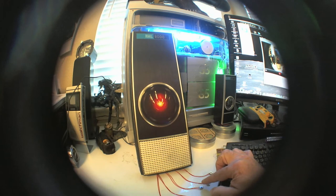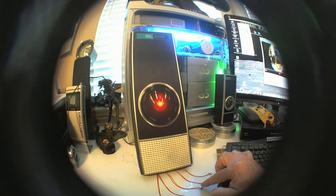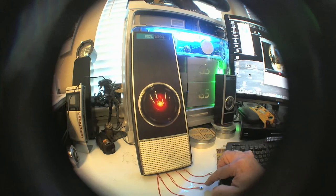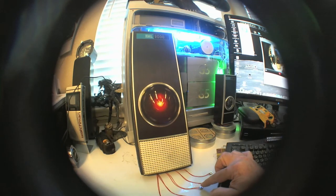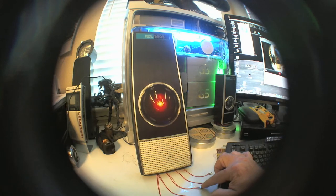The HAL 9000 series is the most reliable computer ever made. No 9000 computer has ever made a mistake or distorted information. We are all, by any practical definition of the words, foolproof and incapable of error.